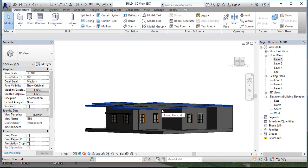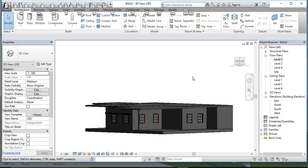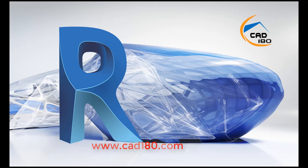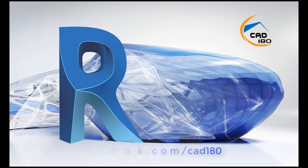This is the video for wall wrapping and wall opening. If you like my videos, please subscribe, comment, share, and don't forget to like. Please go to cat180.com.